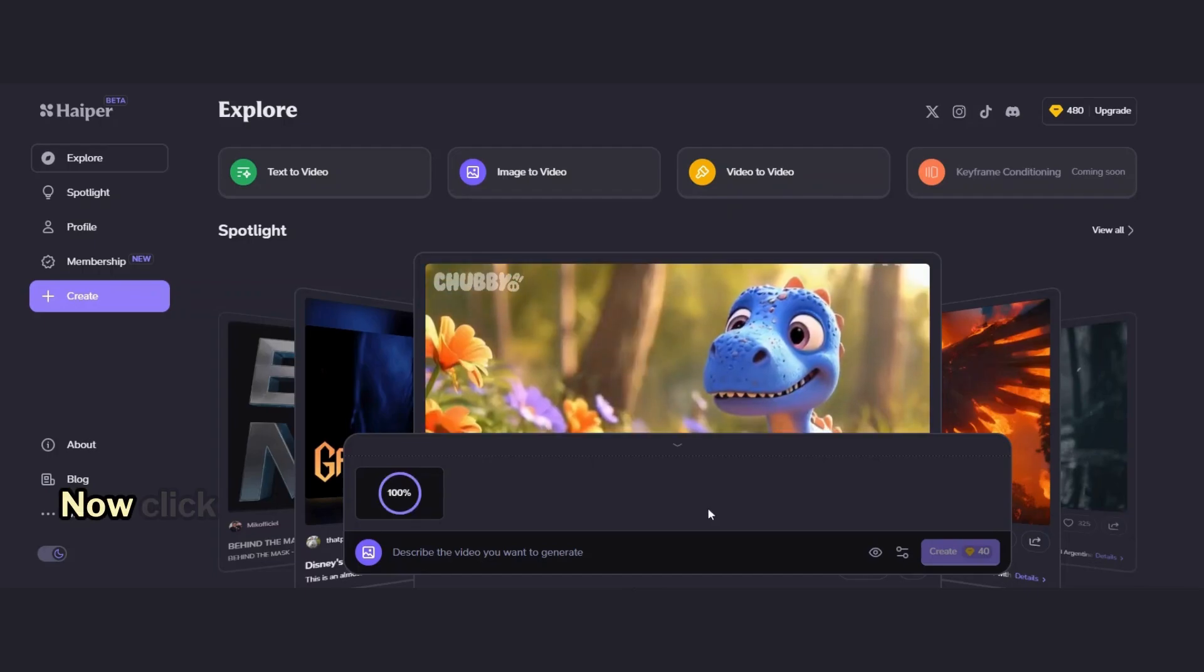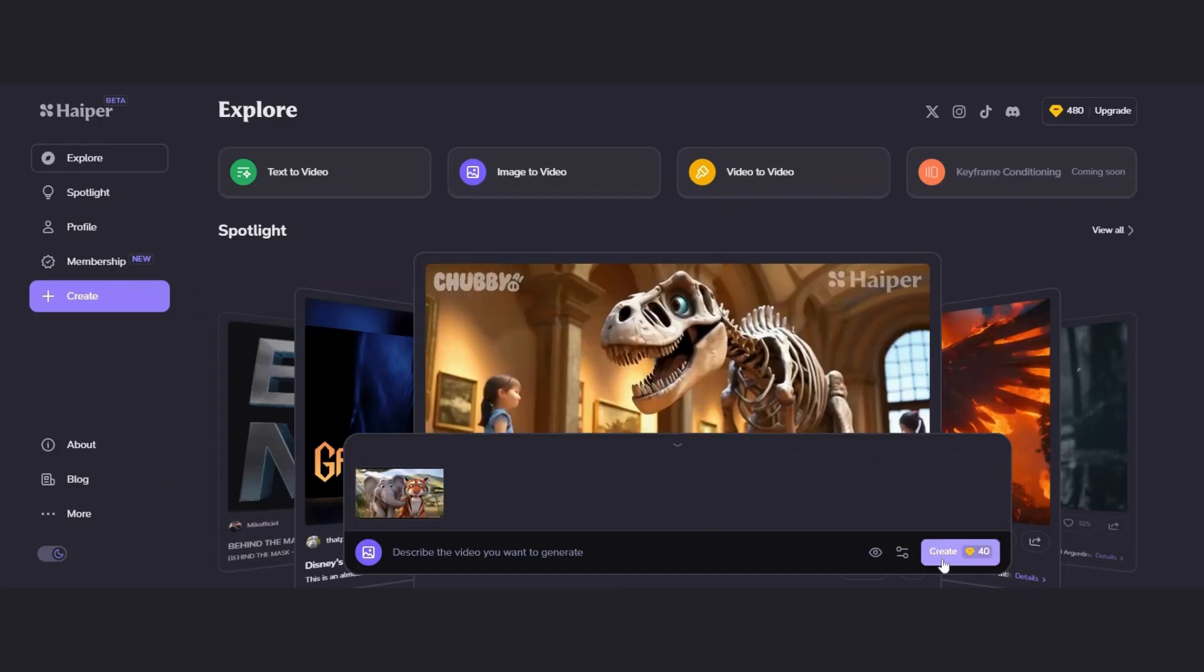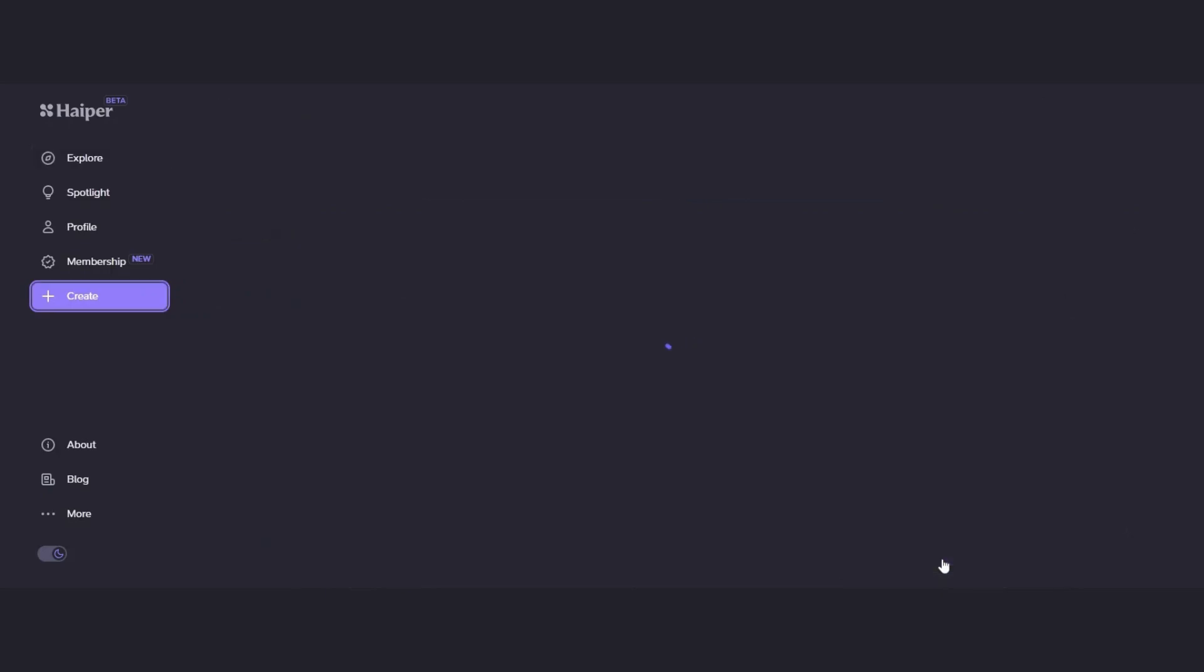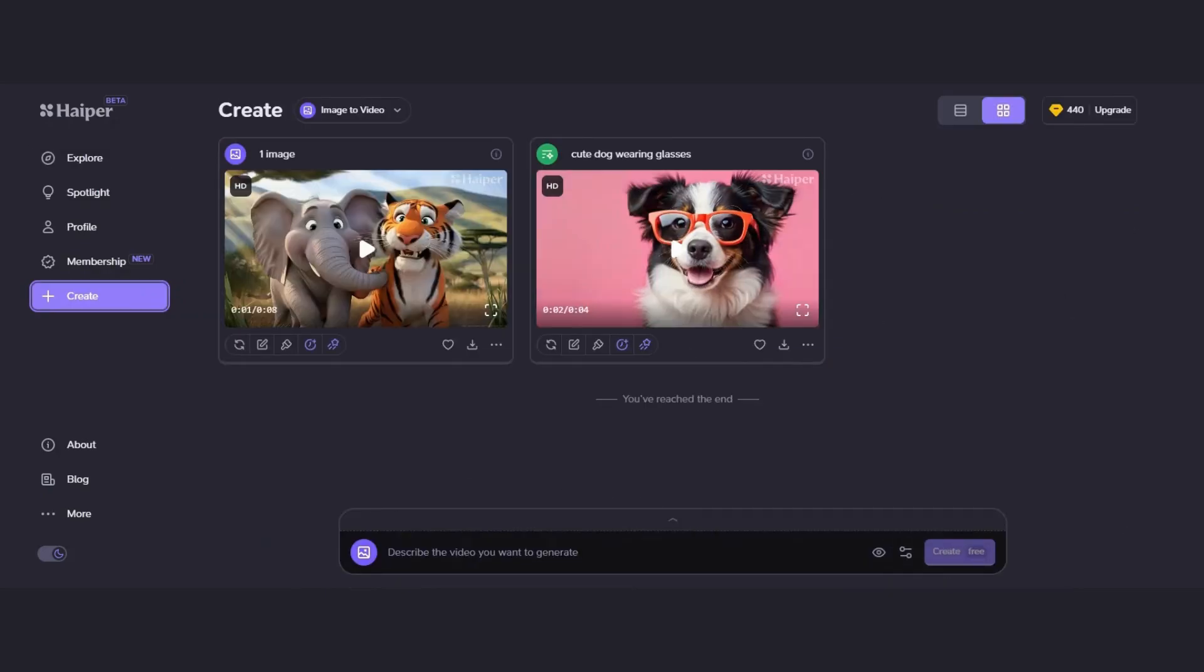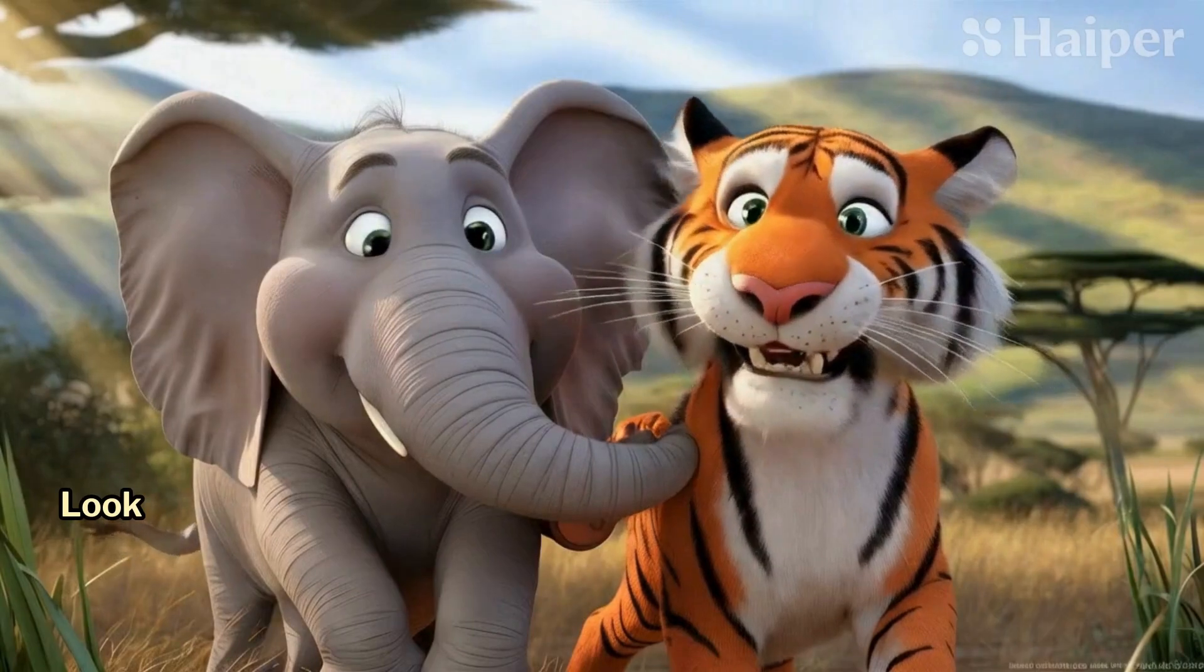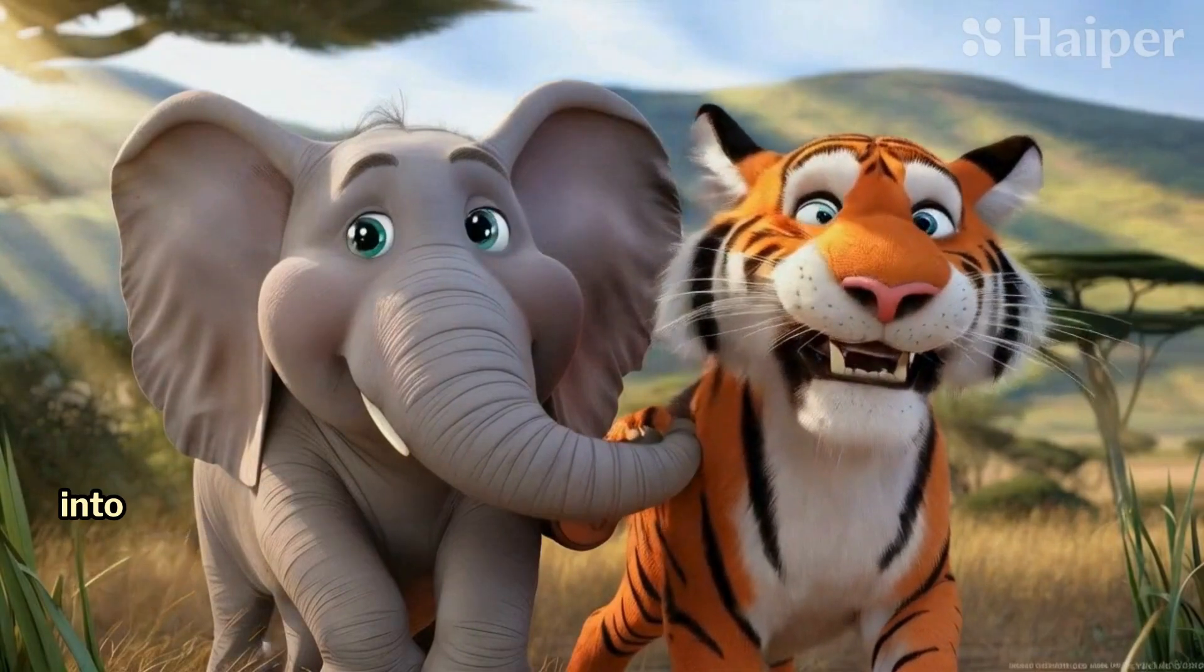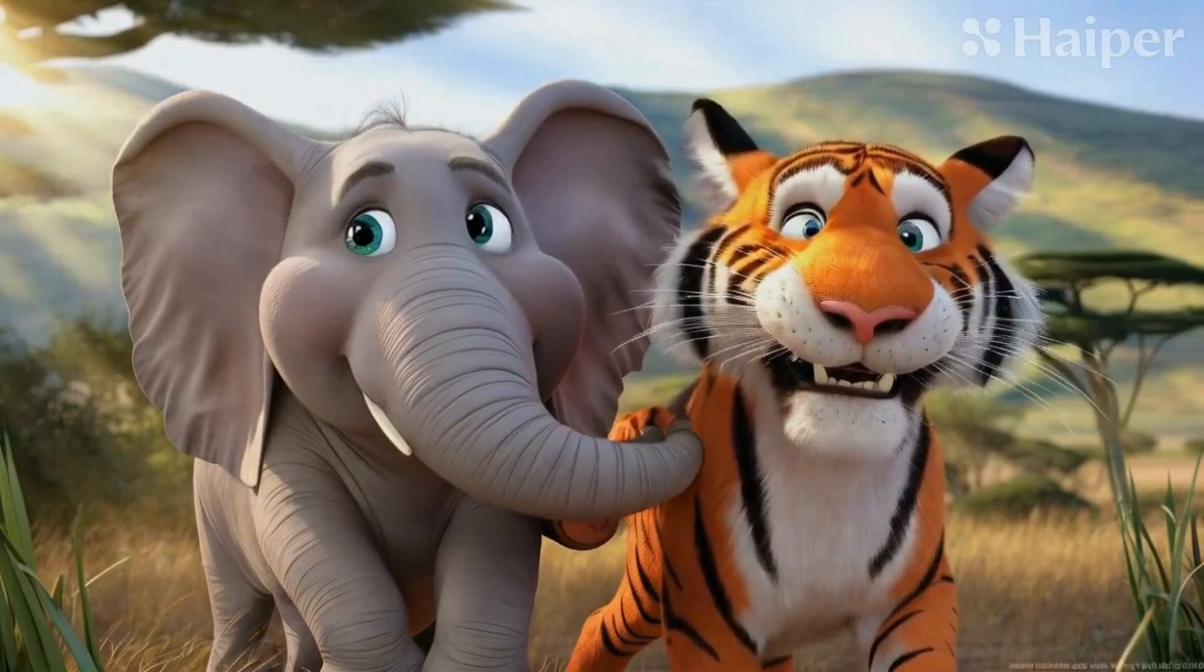Now, click Create. That's it. Look how it turned my still image into an amazing live video clip.